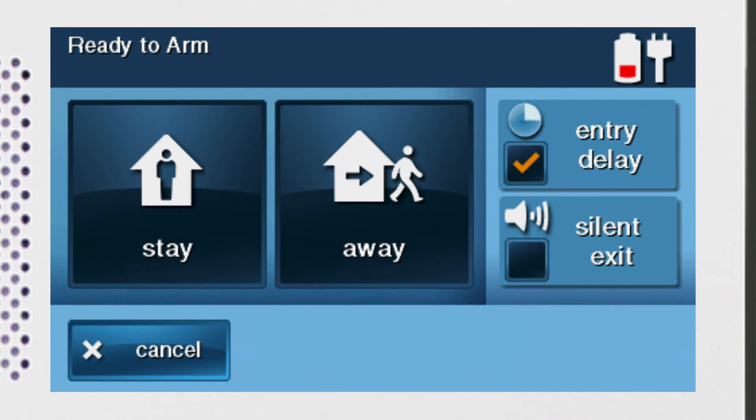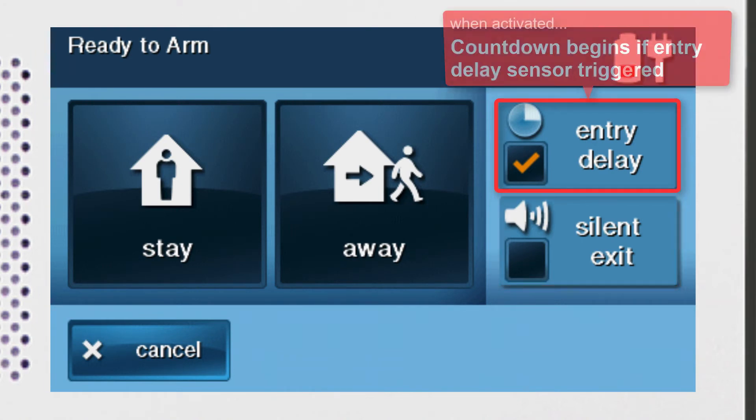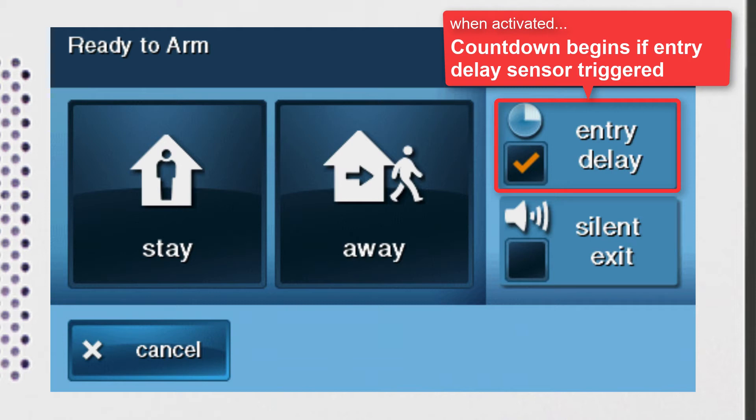Next to the two arming buttons, you'll see the Entry Delay and Silent Exit checkboxes. If you select Entry Delay, your system will begin a countdown any time an entry sensor is triggered while the panel is armed. This gives you time to enter the home and disarm the panel before an alarm is activated.